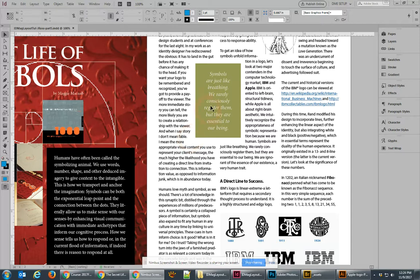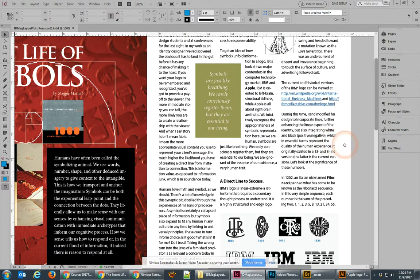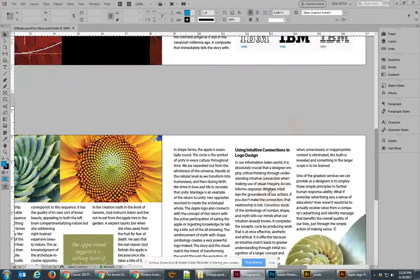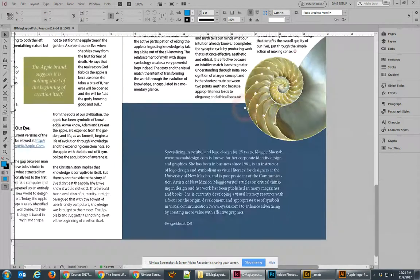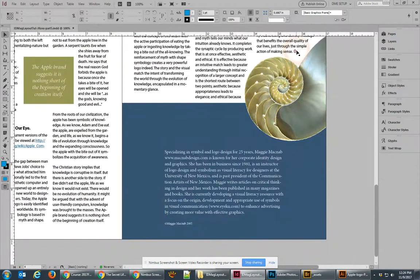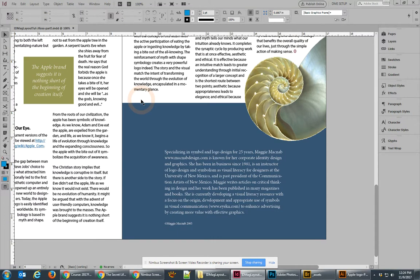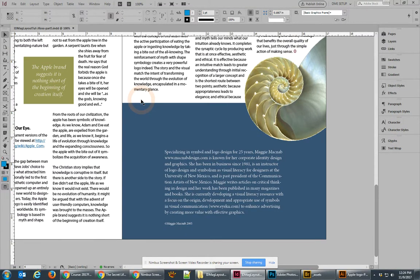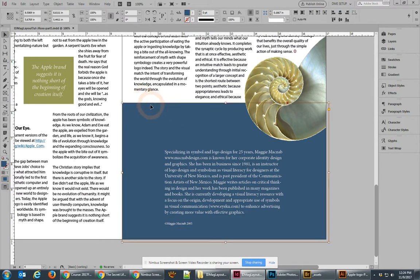In the last tutorial we placed our callouts as well as a couple little graphic elements. We did the end symbol for our article, and the last thing we need to do is check over the article one last time before we package it up and print out our PDFs.